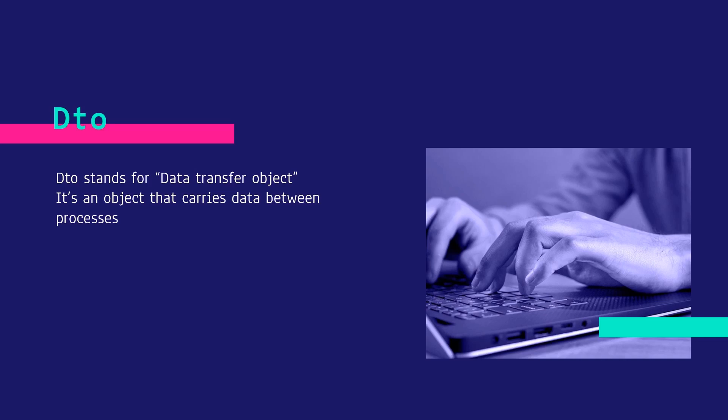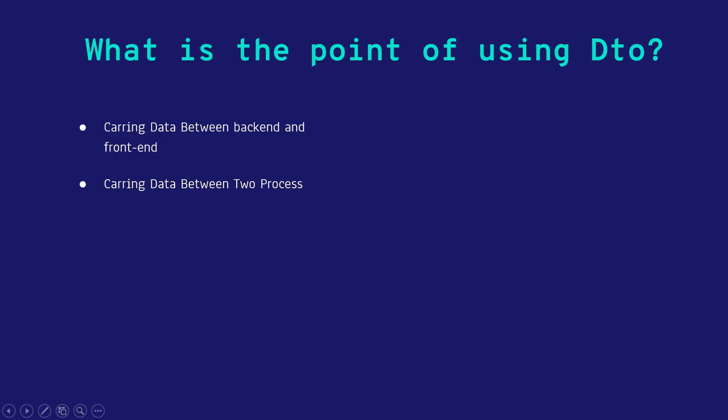So what's the point of using DTO? When you have a backend and frontend to carry data between these two applications, you can use DTO. It's one of the best things you can use for carrying data. Consider it as a contract that stands between your client and backend. So when your backend entities change, your frontend has no idea that it needs to update and implement those changes.